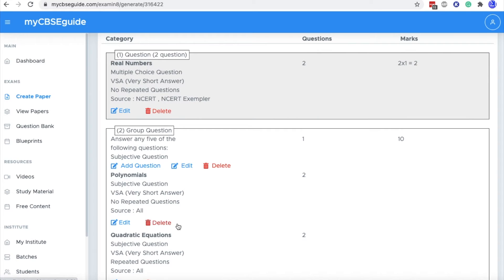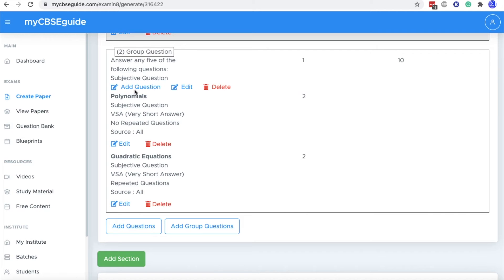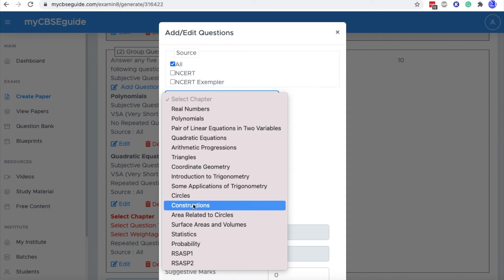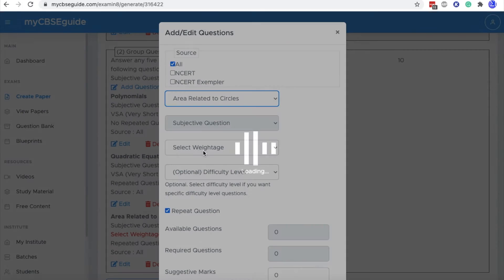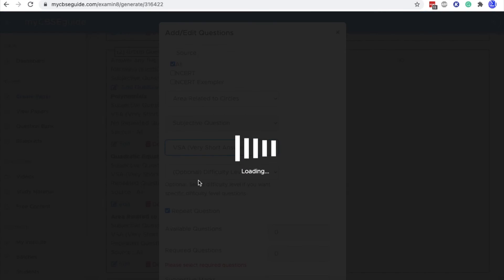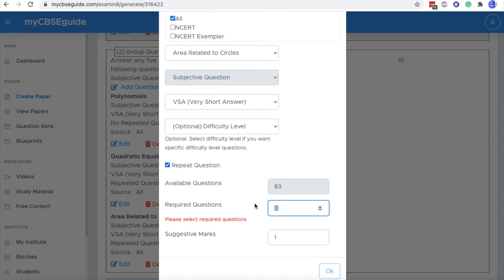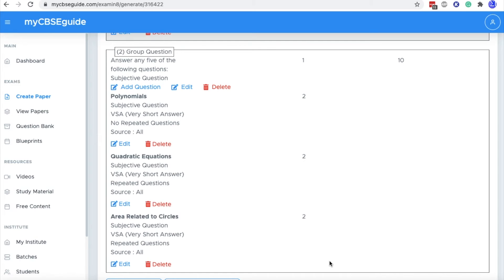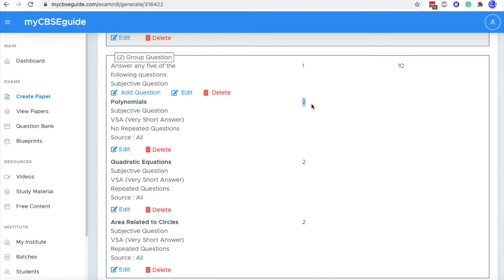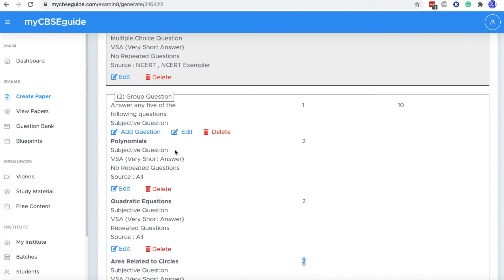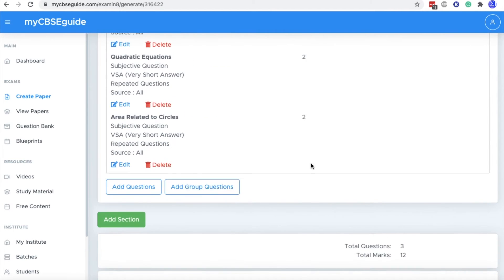This way, in one question, you can add questions from multiple chapters that will be visible like A, B, C, D. We have added one or two to four questions. Let's add more questions into it. Take a question from this area related to circle. Let's take VSA and take two questions from this chapter also. So overall, we have added six questions, and out of these six, the student will answer any five questions. So this is done. This way you can add group questions.